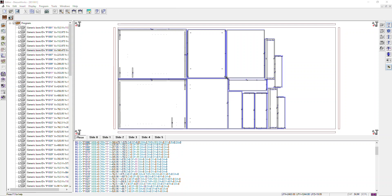So this CNC file is ready to run on the nesting machine directly from MicroVellum without any interaction with the BSC Works environment. All that programming and the CNC code generation is done inside of MicroVellum.